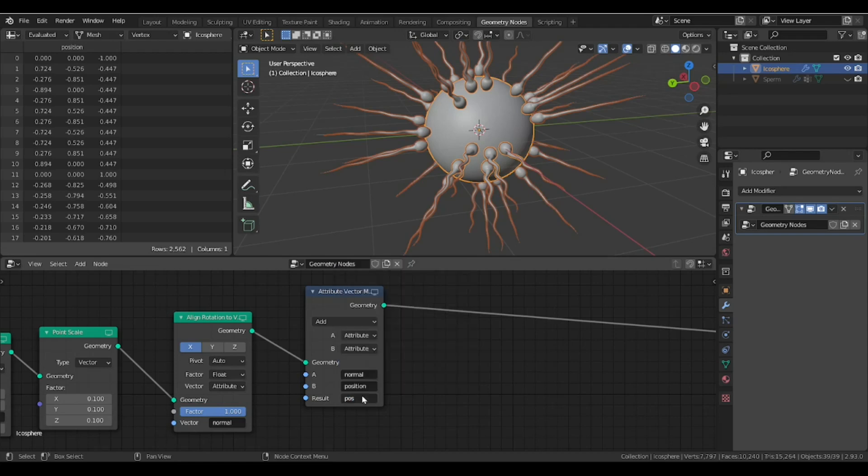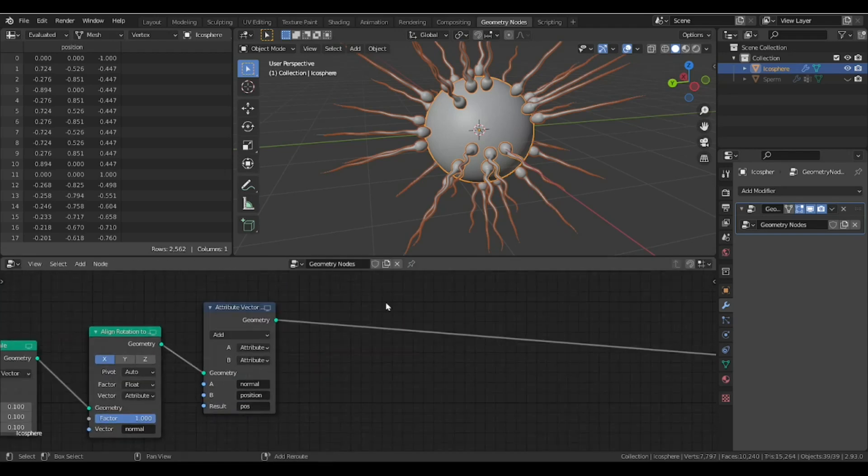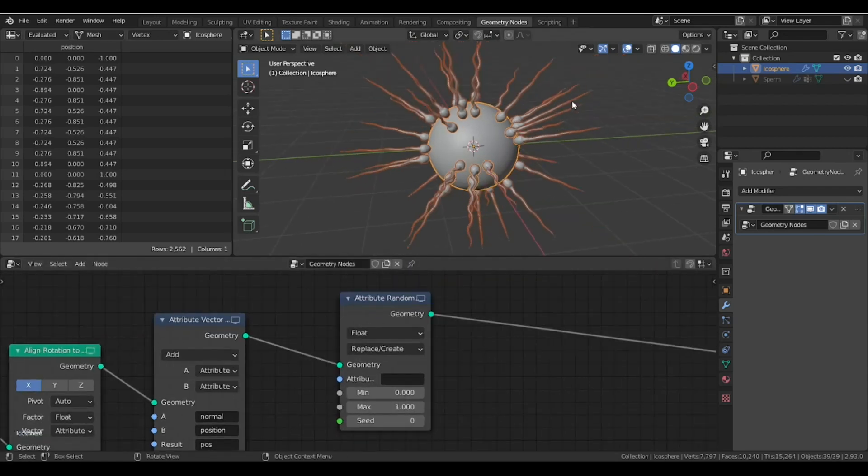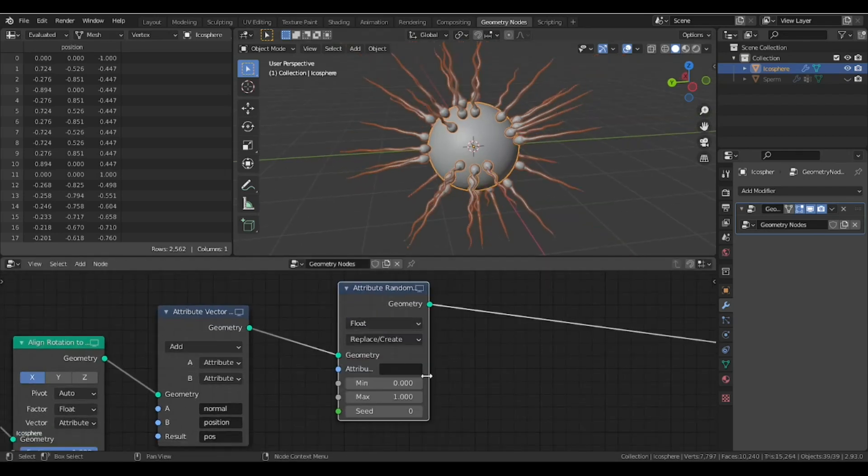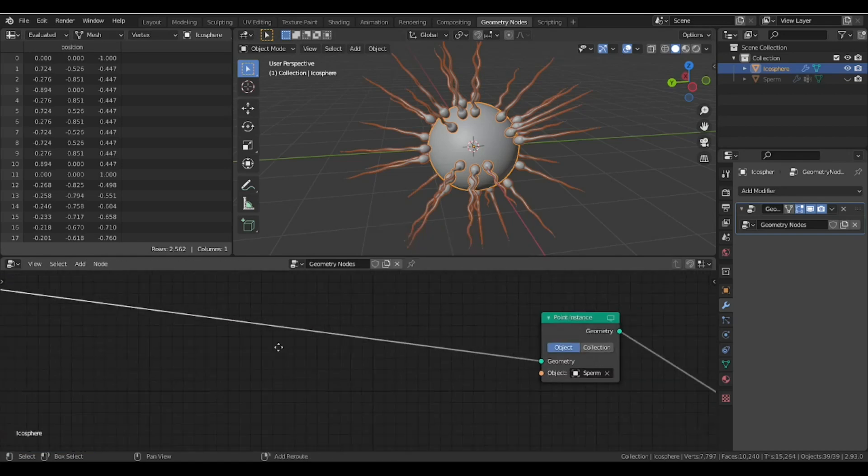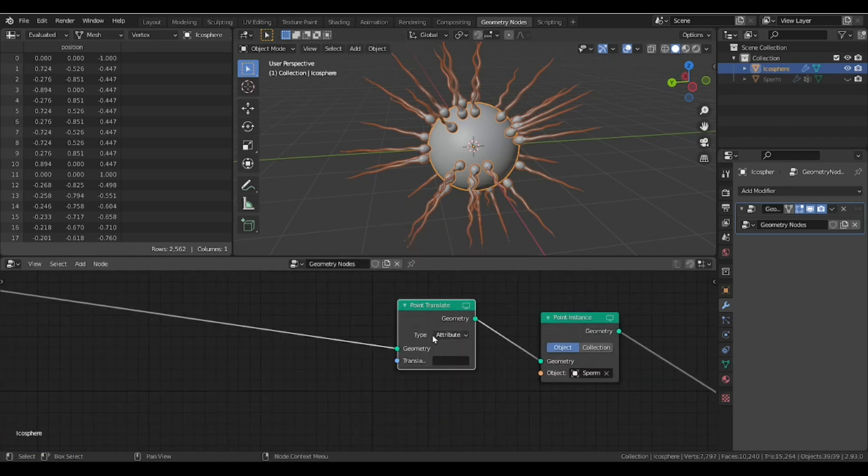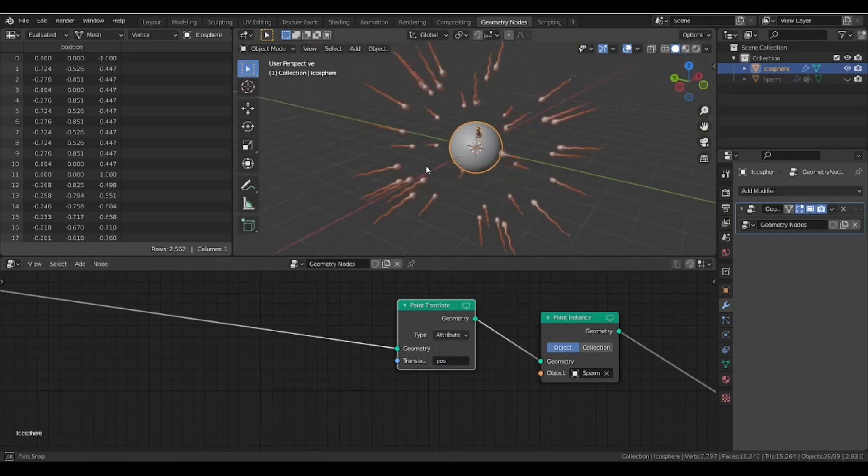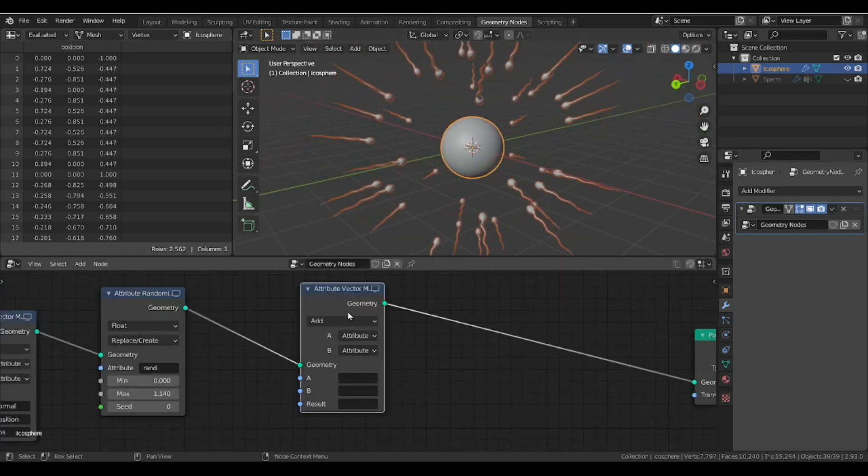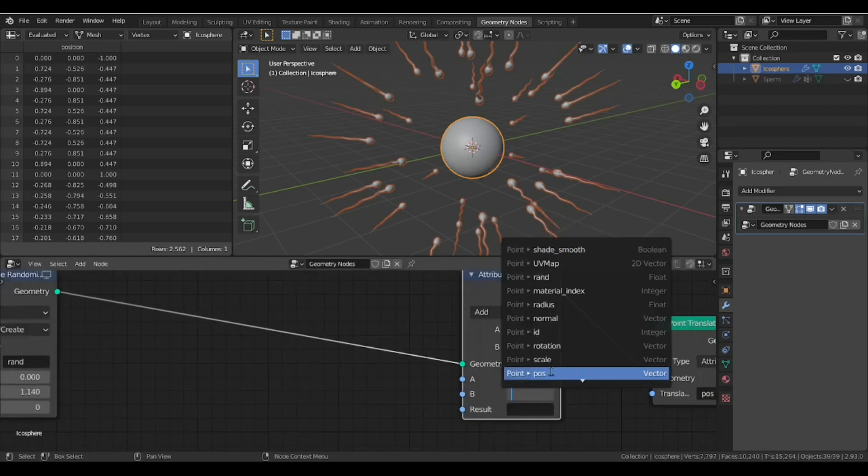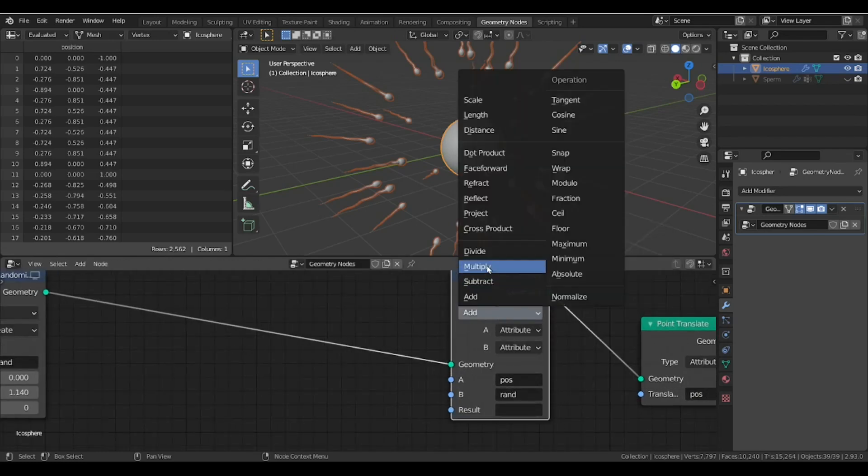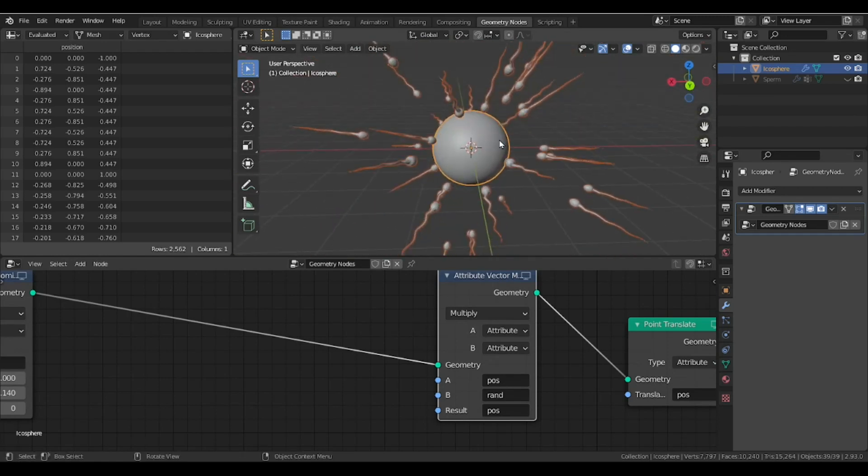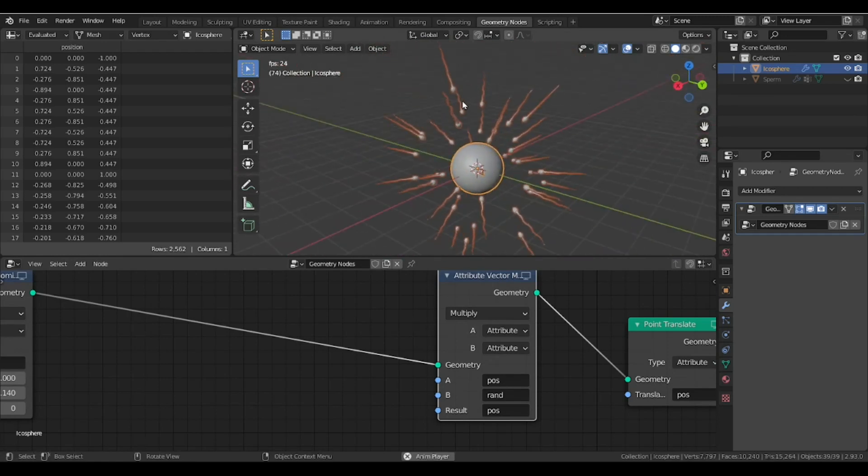To do so, we have to create a new attribute by adding position and normal attribute. Let's name this new attribute 'pos'. Now we need a random value to shift our sperms randomly. We call this new attribute 'rand'. We need a point translate node so we can use the new attribute and shift them apart. To create a random position in normal directions, we have to multiply rand attribute to the pos attribute with attribute vector math. Here we can see all have been shifted randomly in the direction of normals.